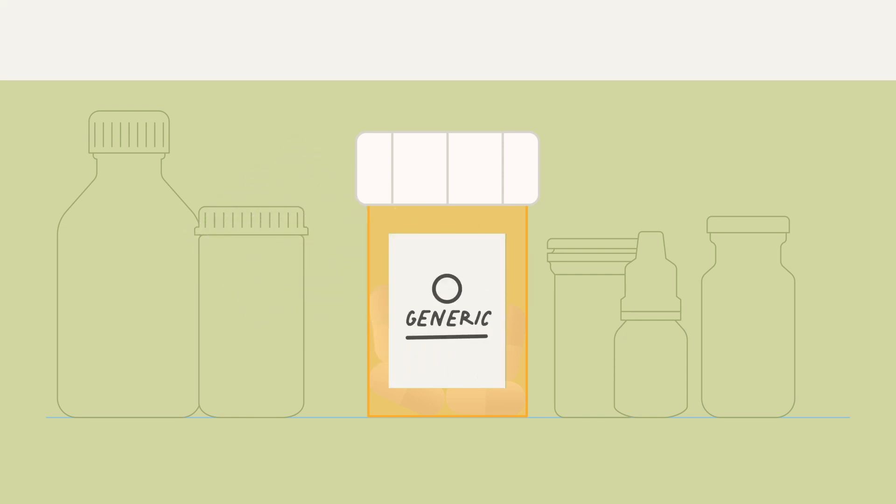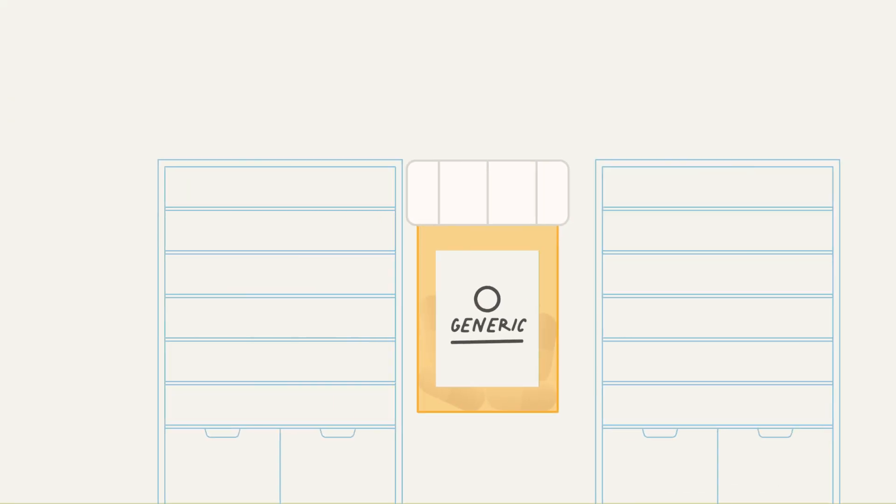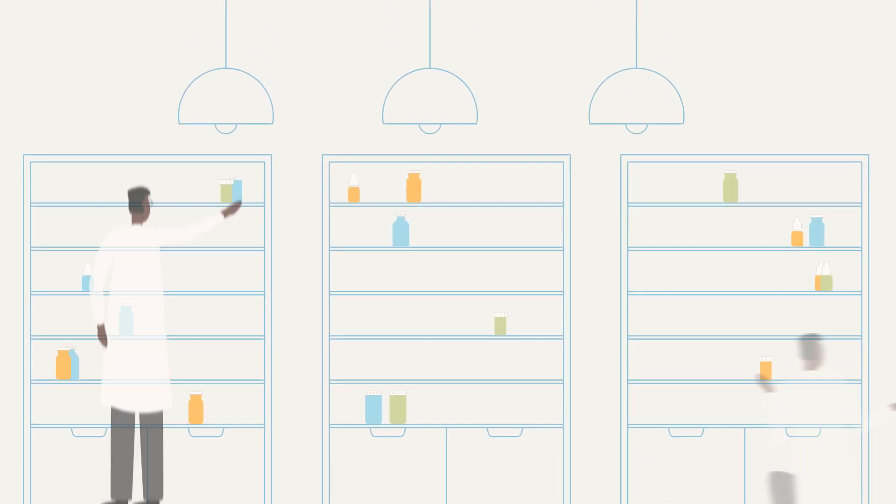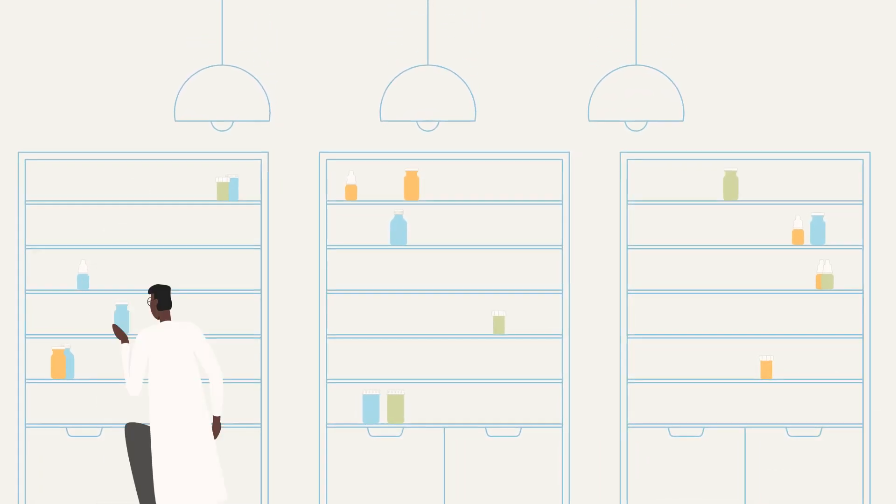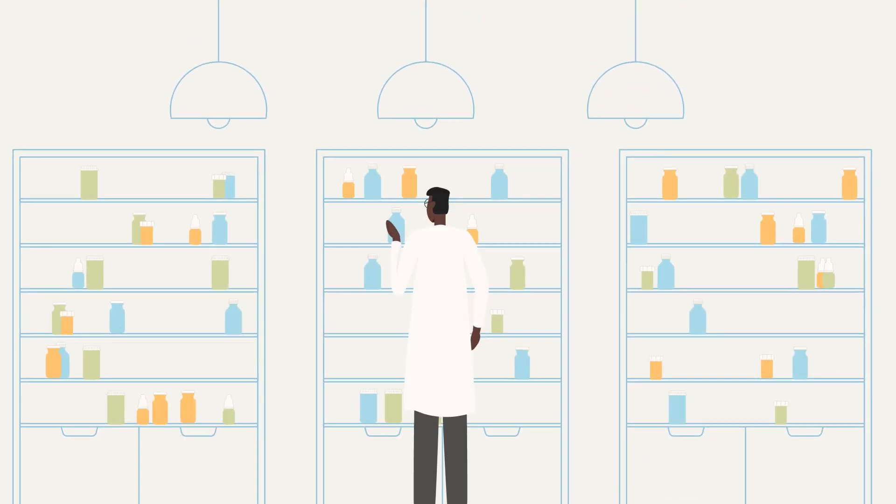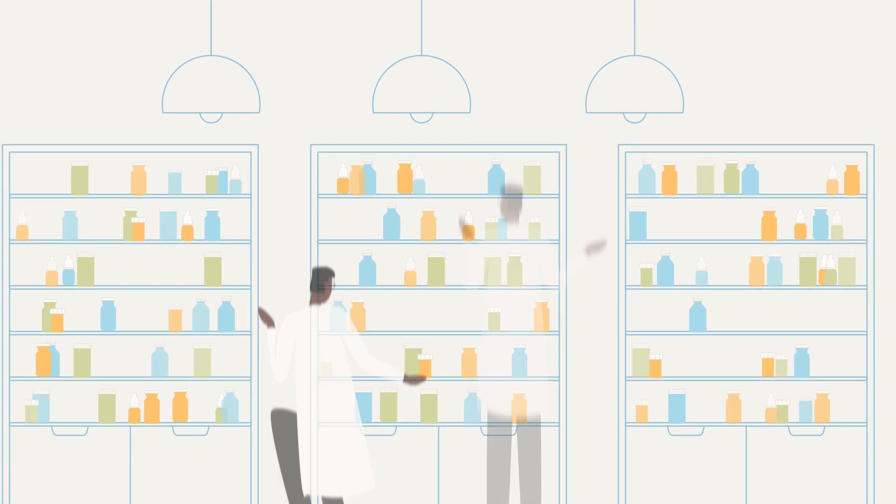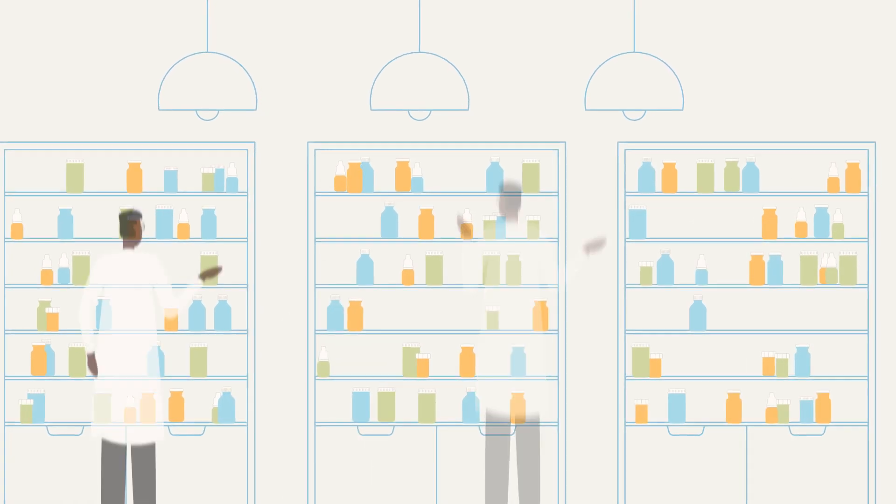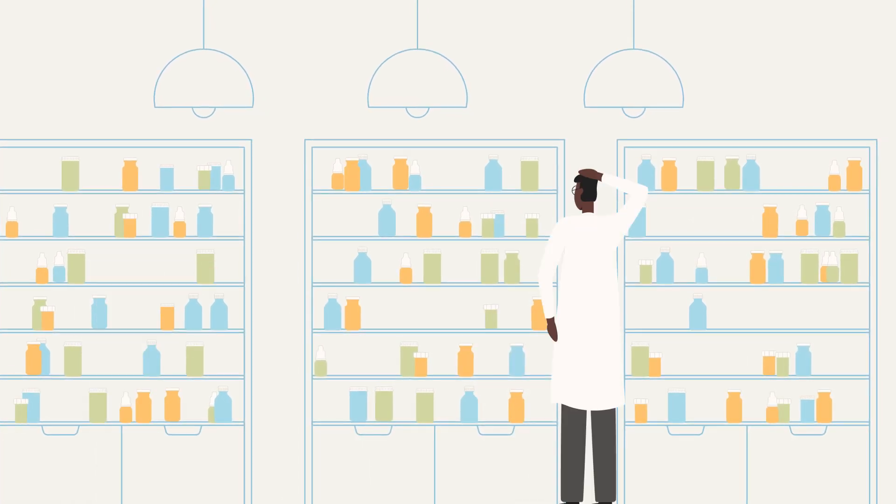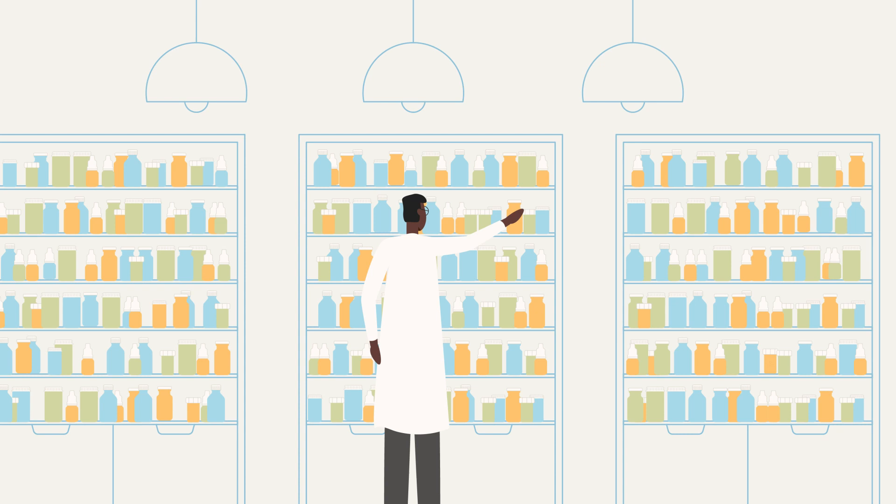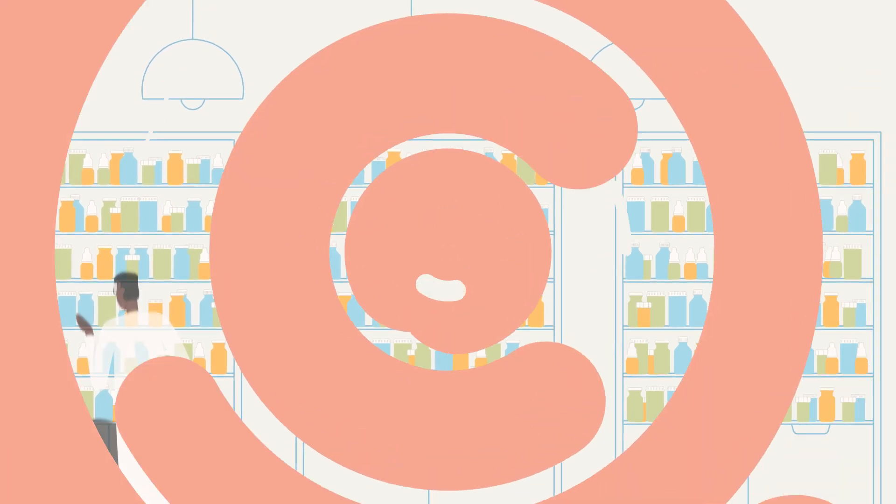So the real benefit of all that innovation that we pay for through our insurance plans is an expanding pharmacy of brand and generic medicines that keep us all healthier and out of hospitals. They'll even help our kids and grandkids.